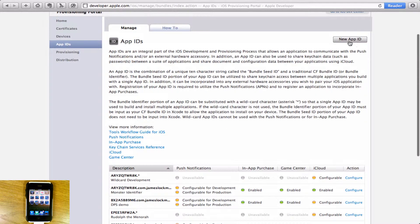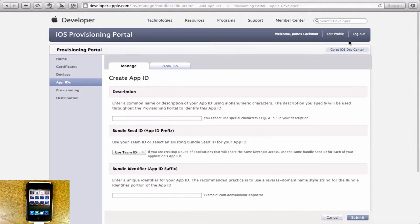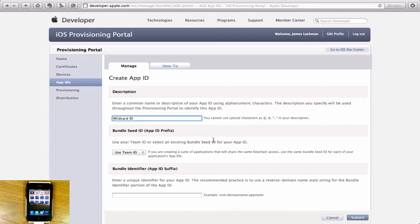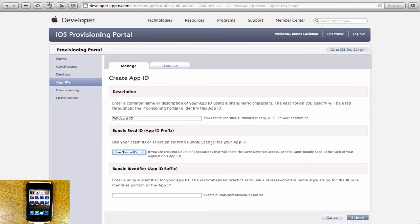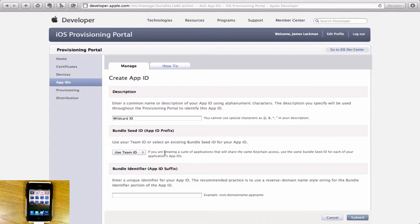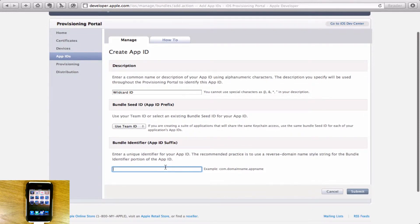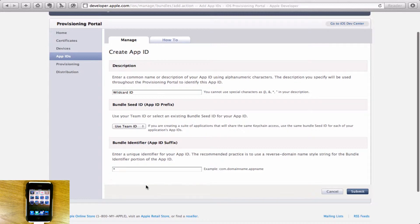You need to make a new app ID. You'll make a description like wildcard ID. And you use this bundle ID, probably your team ID. This is basically just a number, it doesn't really mean much. And your suffix. Now this suffix, what it needs to be is a star.